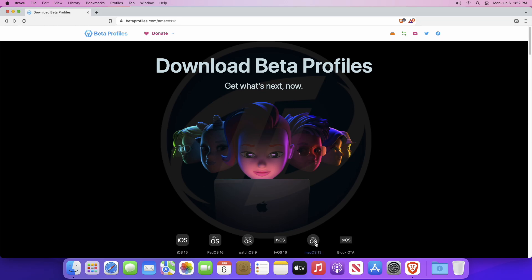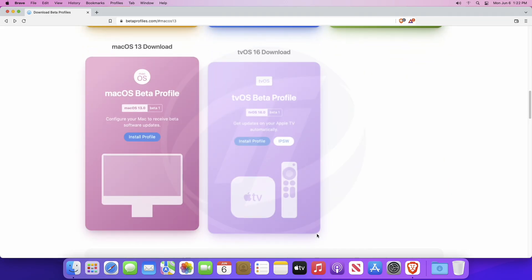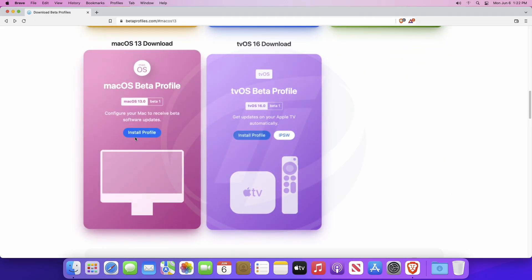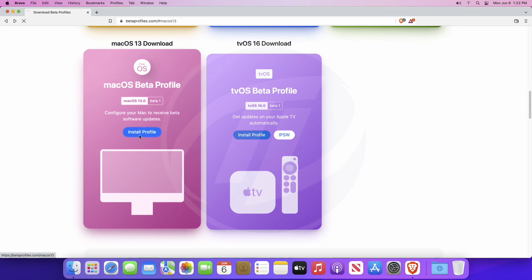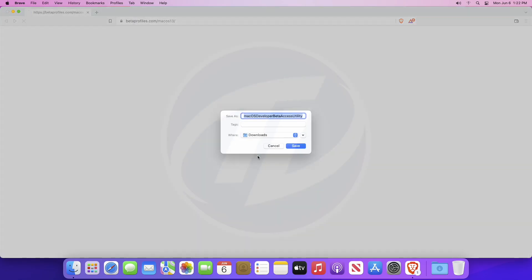Here, click on macOS 13, and then from here click on install profile. And a file will be downloaded.